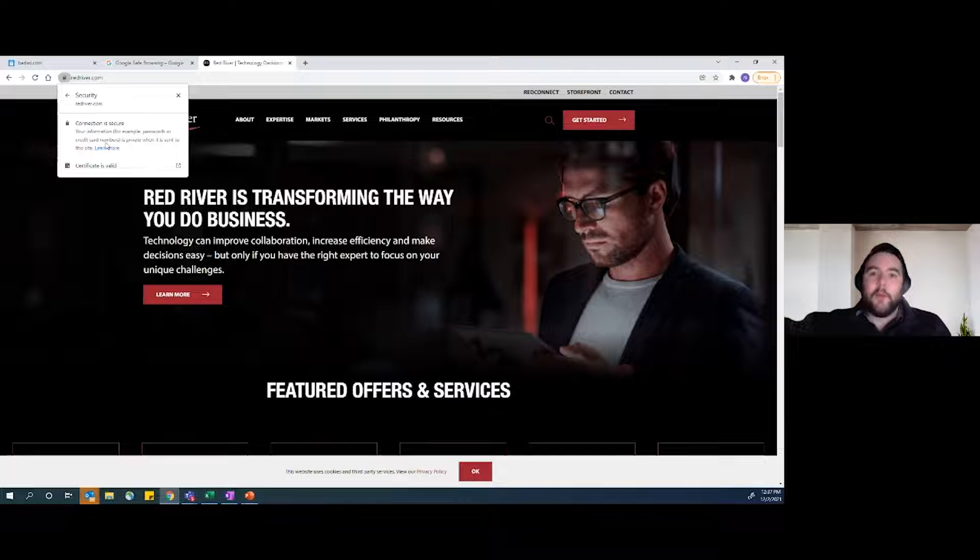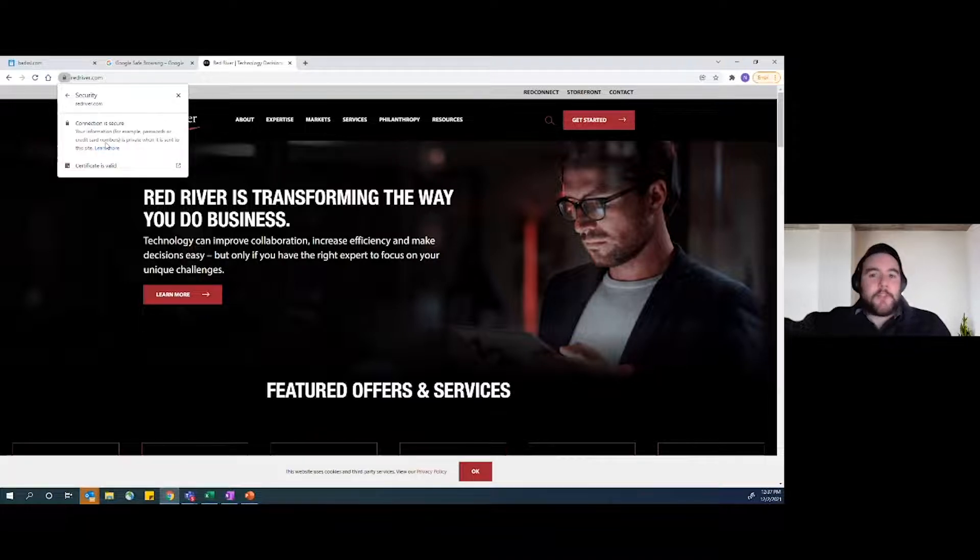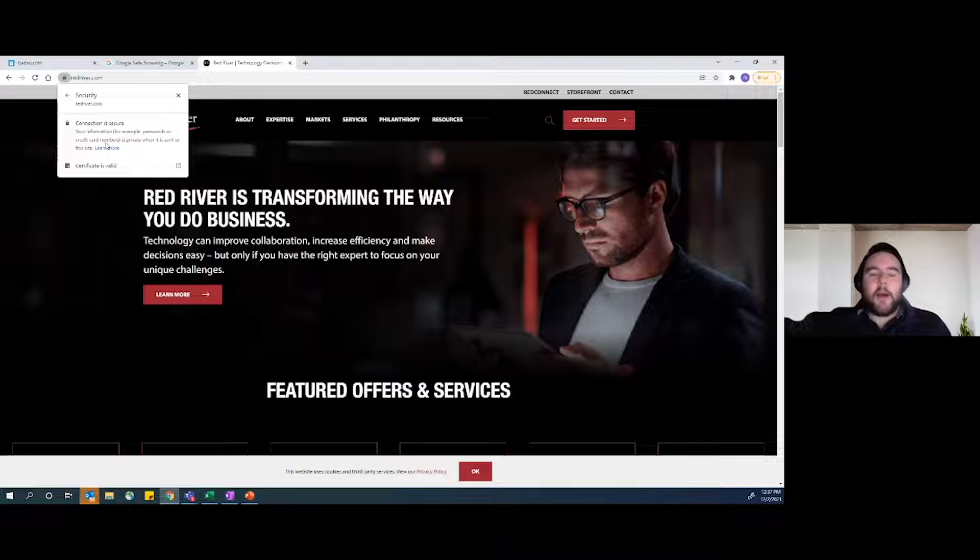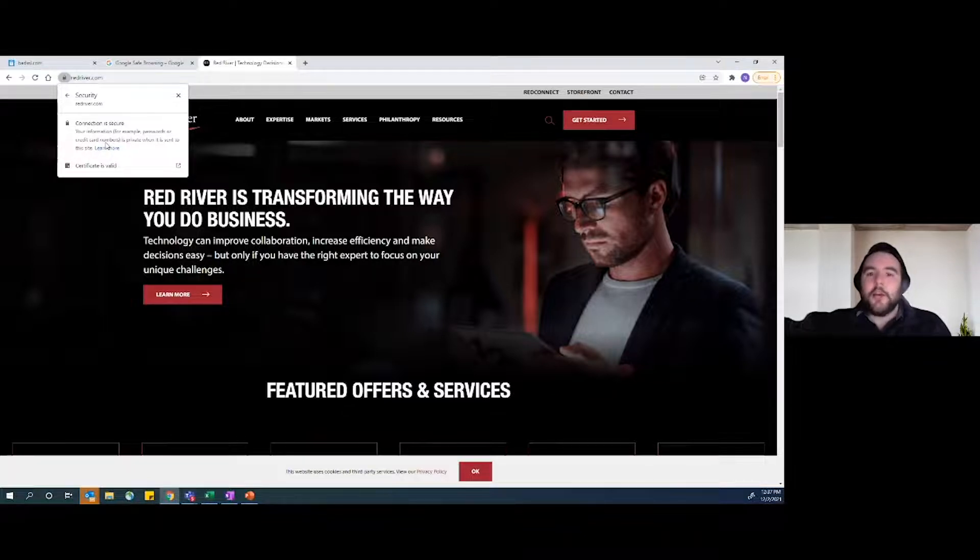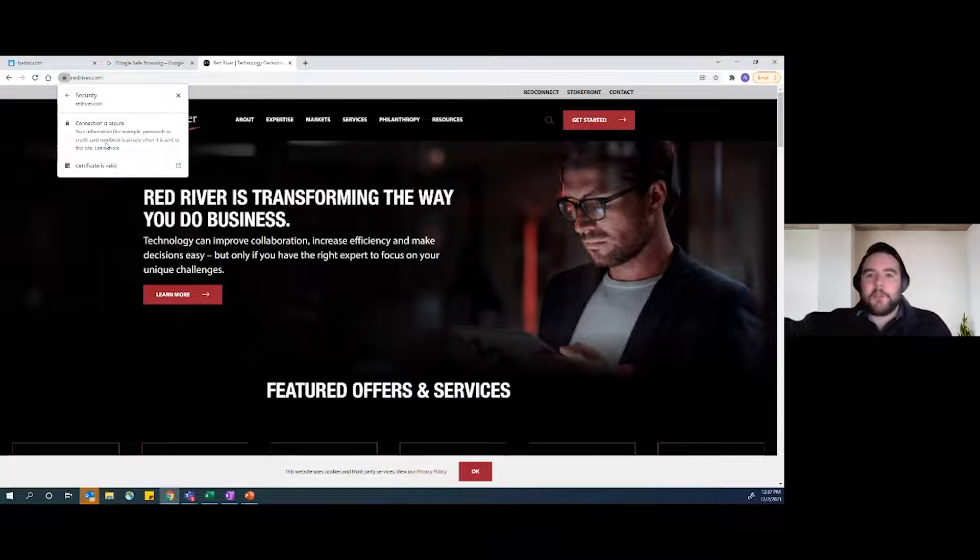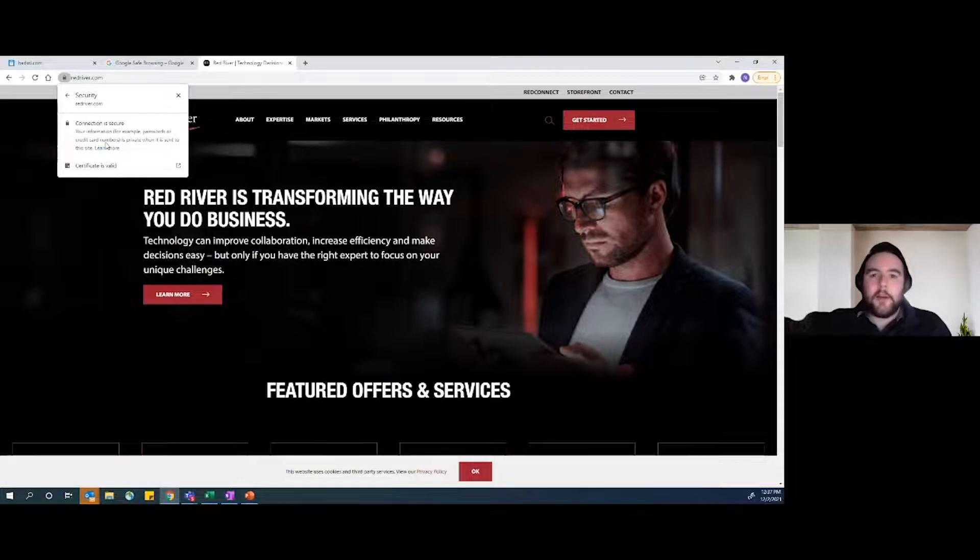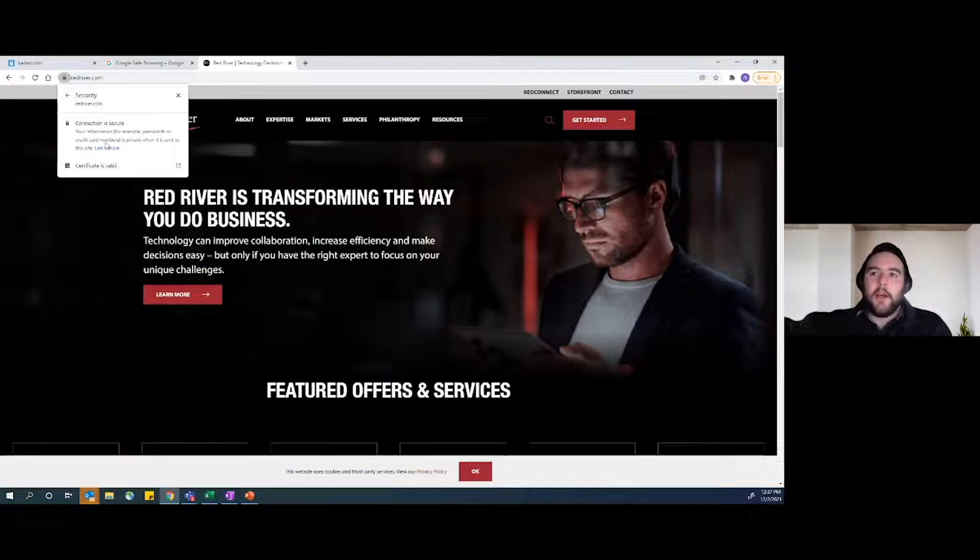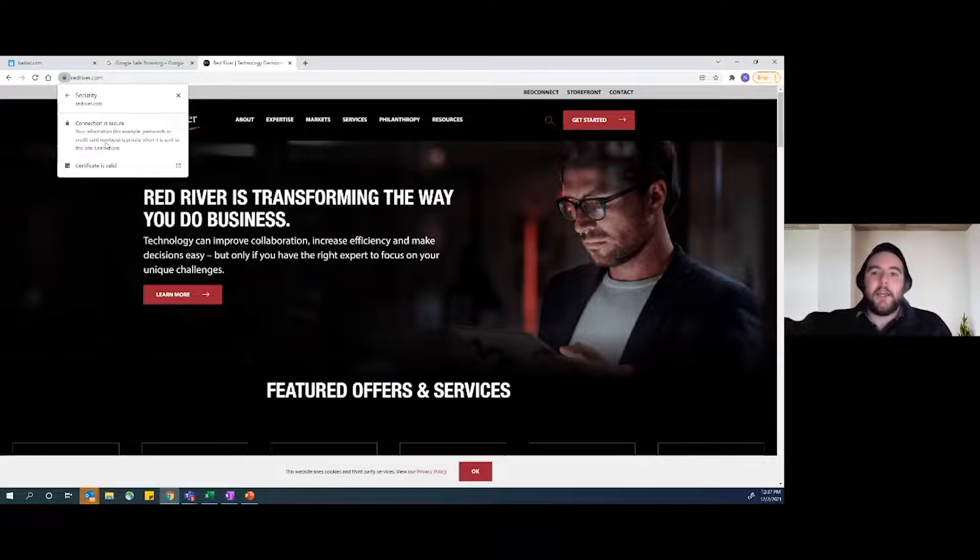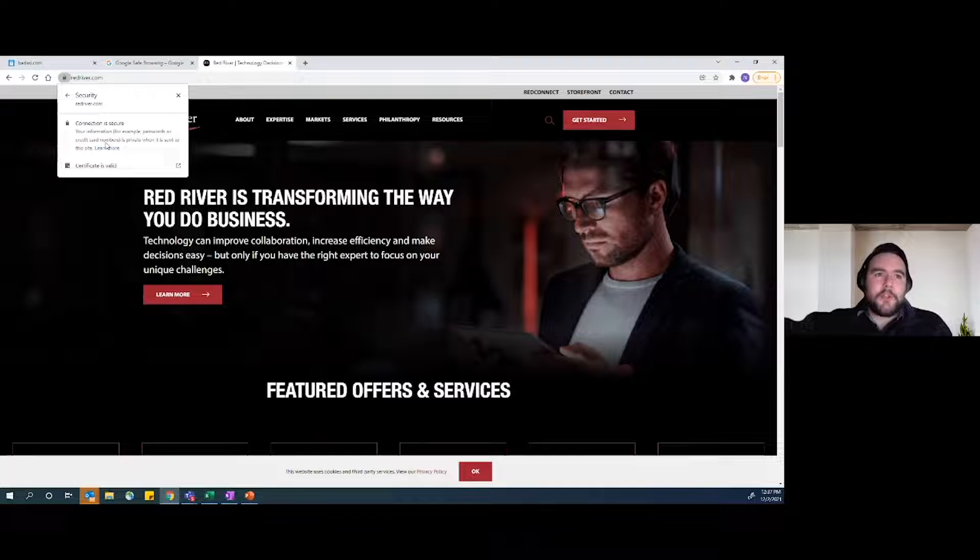Now just because Red River isn't operating probably with like an e-commerce front end or they're probably not taking in a lot of sensitive information, it's still good to know that if I was to submit maybe something into the philanthropic edge of the website for volunteering or something, that information would still be secured which is great.